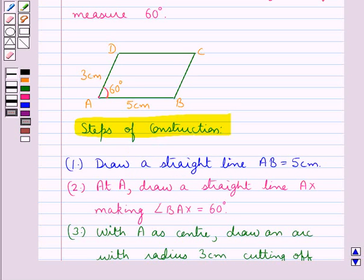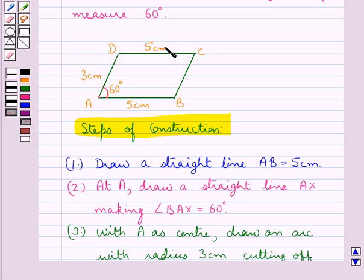As we know that in a parallelogram, opposite sides are equal. So this means if AB is of measure 5 cm, then CD would also be of measure 5 cm. And as AD is of measure 3 cm, so BC would also be of measure 3 cm.